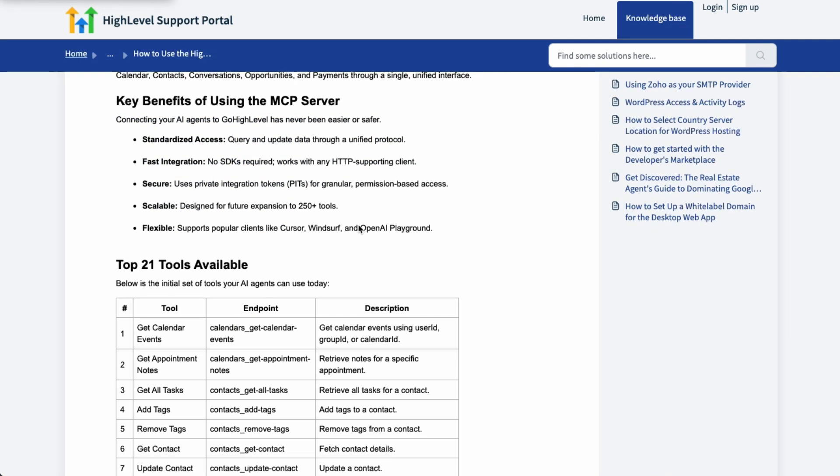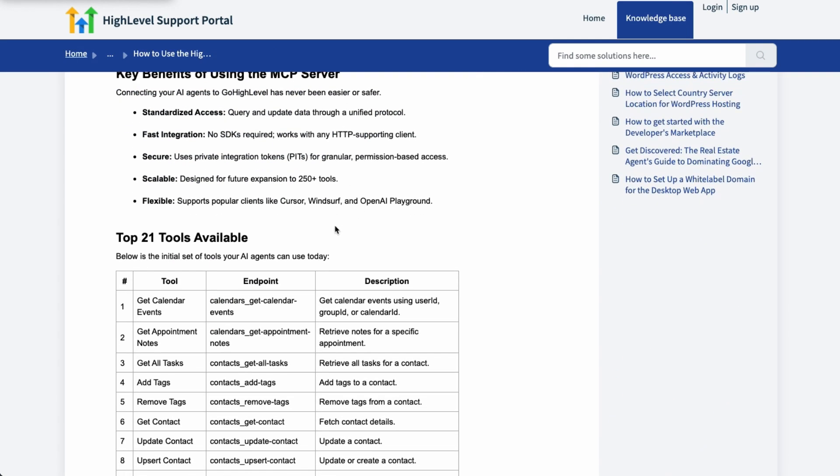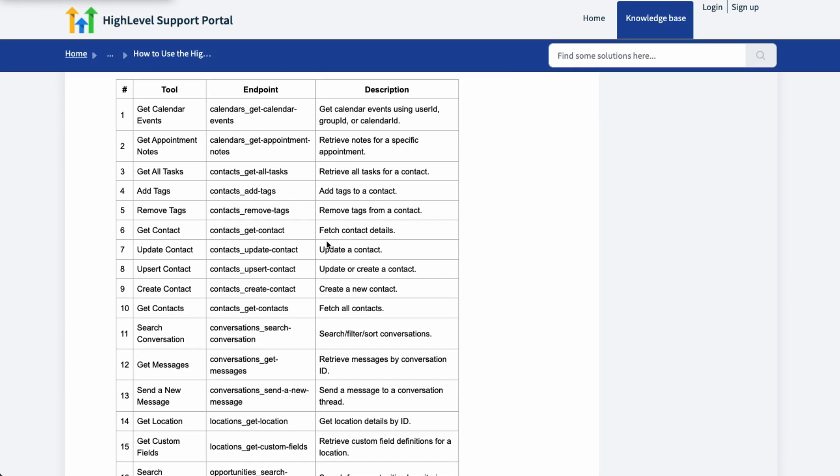What does it give you? Let's take a look at that. Top 21 tools. So these are the 21 tools that are used the most in Go High Level. And it puts all of these tools in one place so that your AI can review them, understand them, and do the work for you.